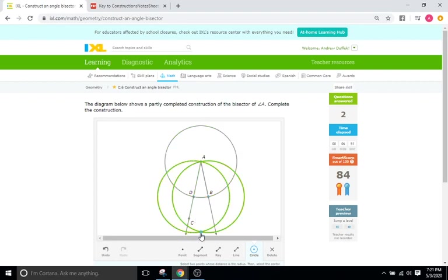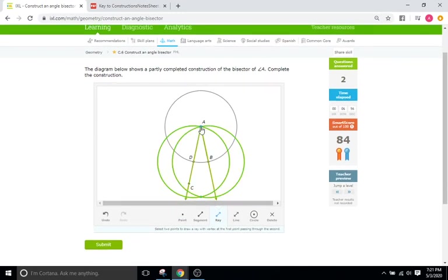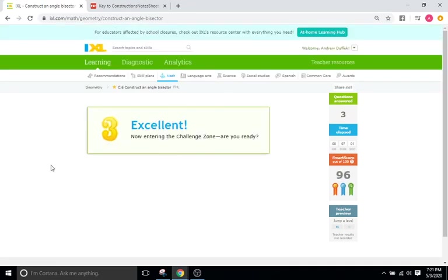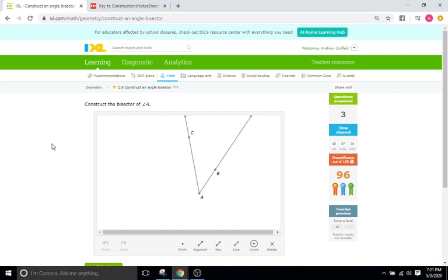and then again same radius and we'll place this one at D. All right we're going to intersect up here so we'll click points we'll do intersect we'll do ray from A through our intersection points and submit. Already up to 96. Perfect perfect.